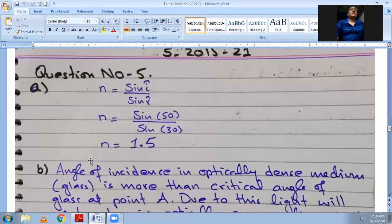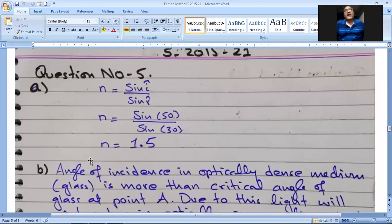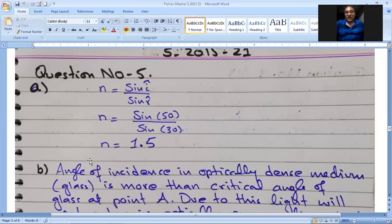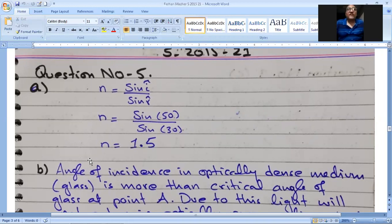Written answer for part A: N = sin I / sin R = sin 50° / sin 30°, and N = 1.5.